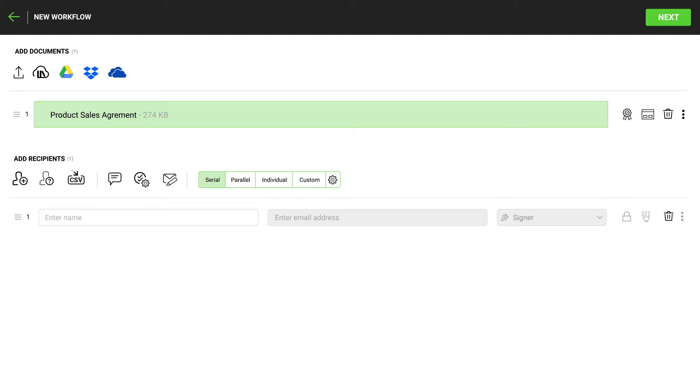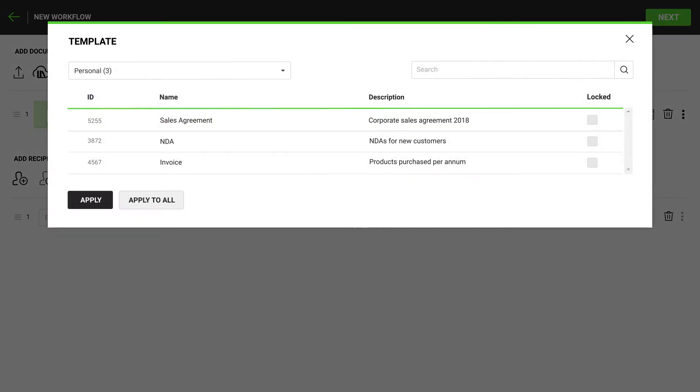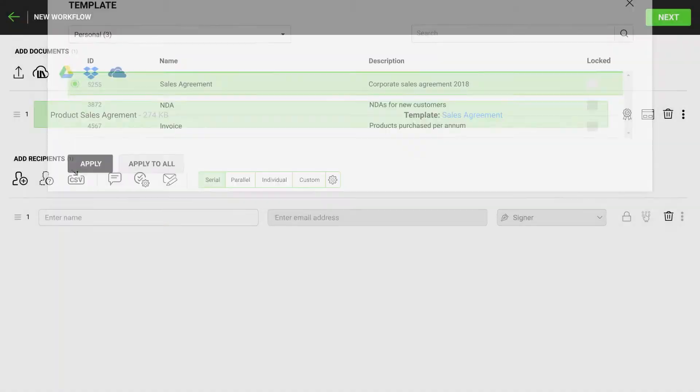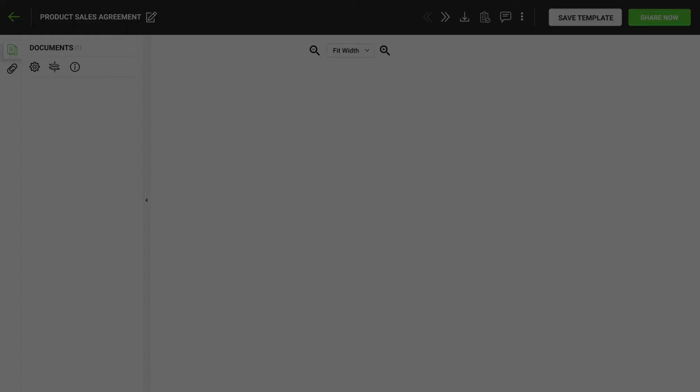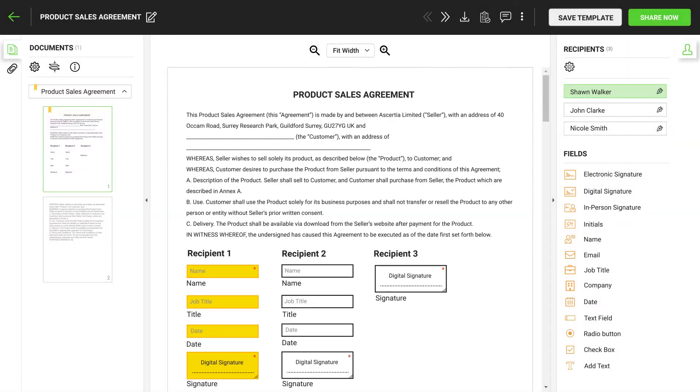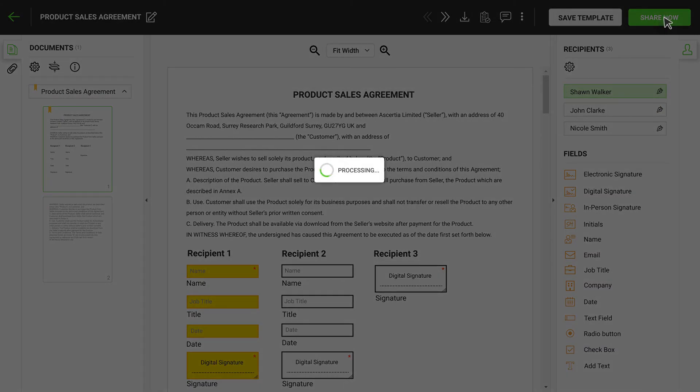To use a template, select a document in draft state. Click here. This list shows all the templates available to you. Once the template is applied, the list of signers is automatically updated. You can change the signers if required, open the document and make any final edits and then share the document.